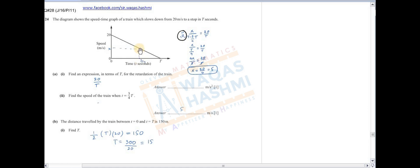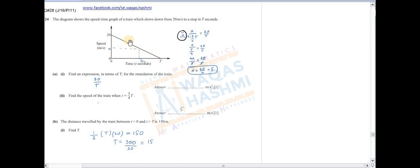جب t equals 3/4 T ہوگا اس وقت speed کیا ہوگی — x suppose کر لیا۔ ہم نے retardation کا expression نکال چکے ہیں that is 20 upon T۔ اسی کو use کریں گے: 20/T equals rise over run, rise is x and run is T minus 3/4 T۔ اس expression کو simplify کیا تو x کی value آگئی 5 — مطلب یہاں speed 5 m/s ہے۔